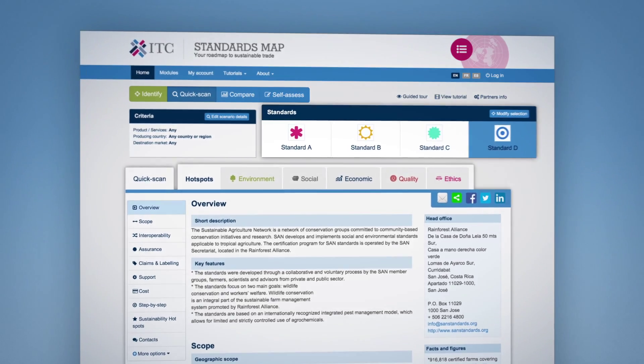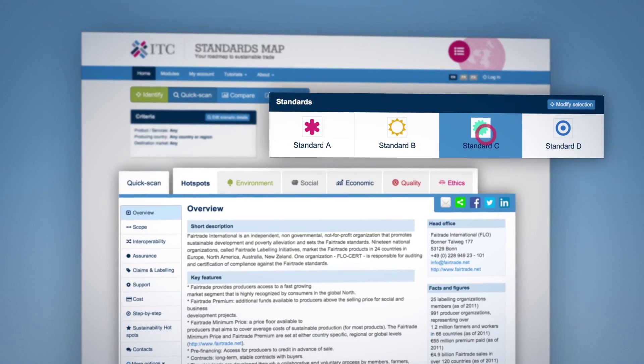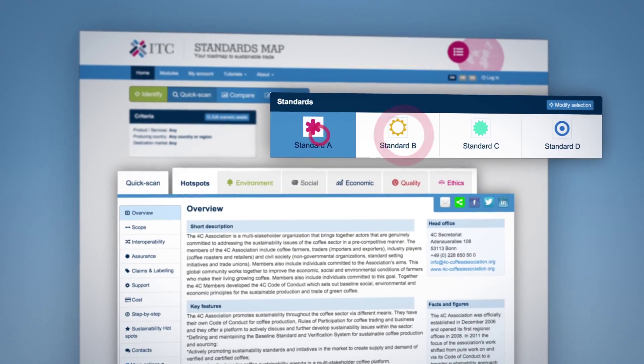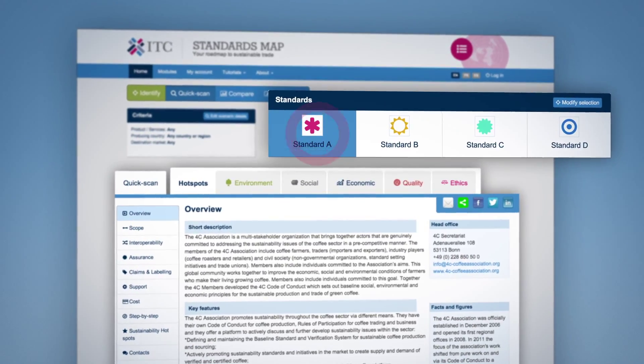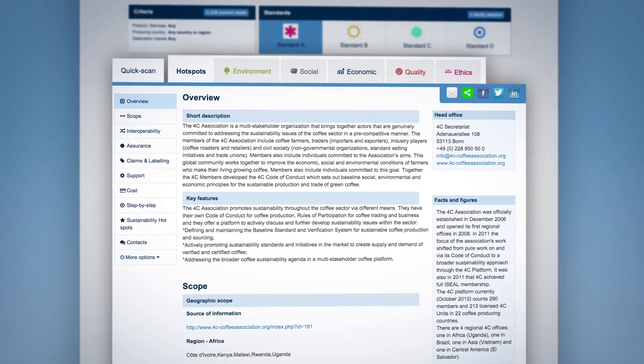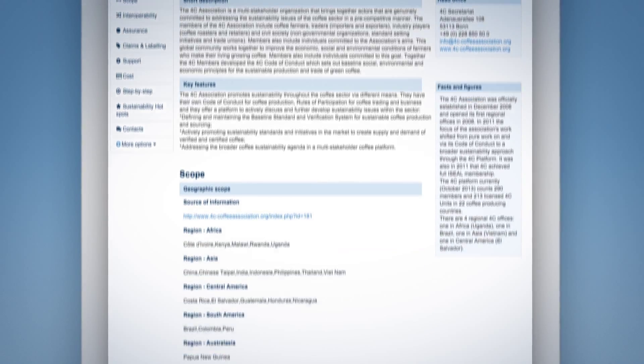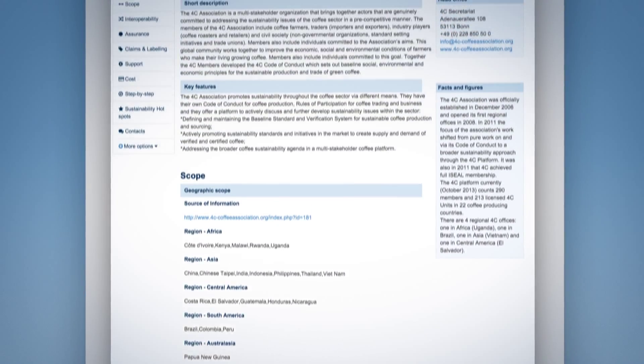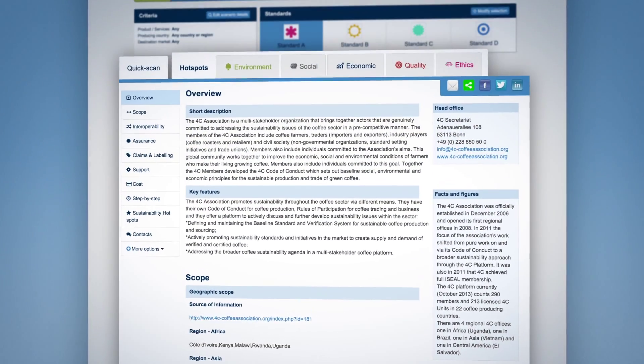The second module of Standards Map allows you to quickly scan information about standards' key features, mission and scope, sustainability focus and requirements.